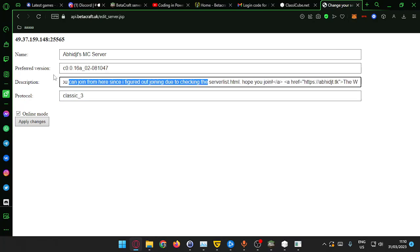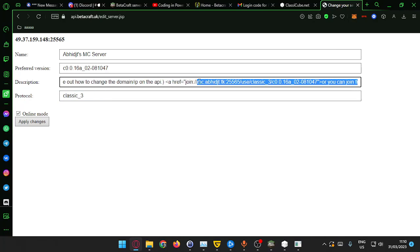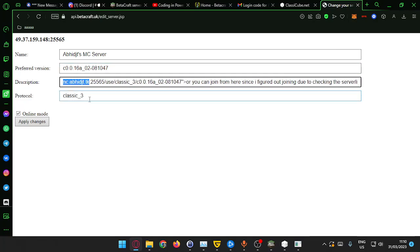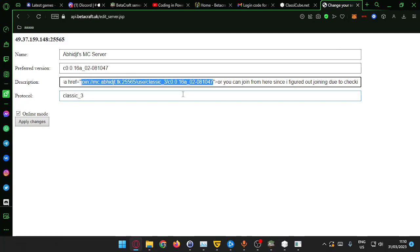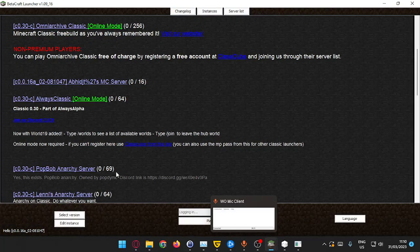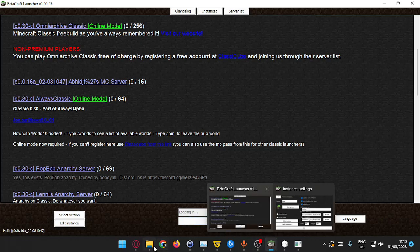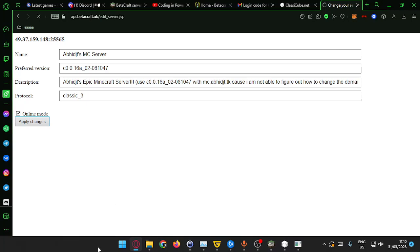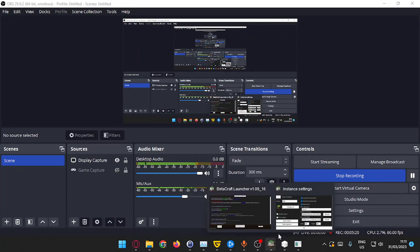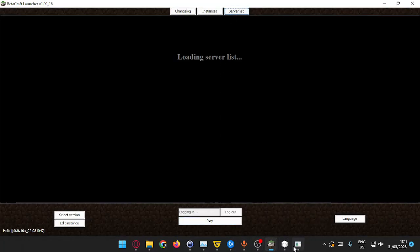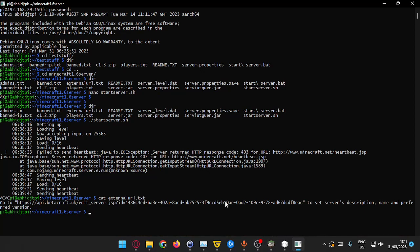This is my IP address — I don't care if it gets leaked, but you won't be able to join from my IPv4 address anyway. You can put an HTML tag like href and put this in there so BetaCraft will show it. Put it in the description. Let me just click Save.